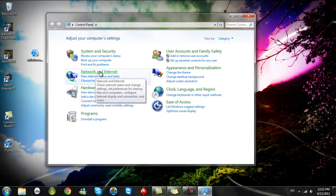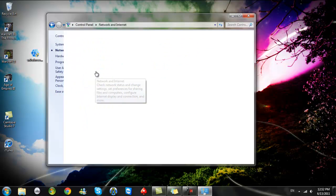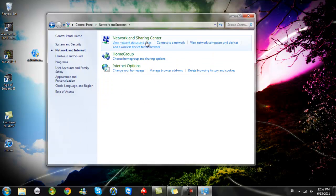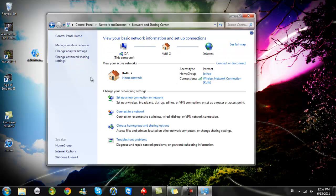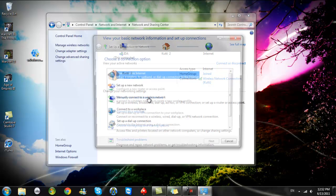Then Network and Internet, then Network and Sharing Center. Then you go down to set up a new connection.